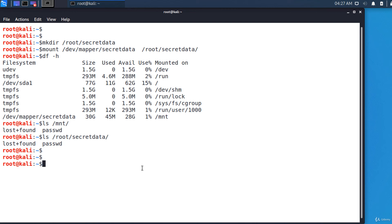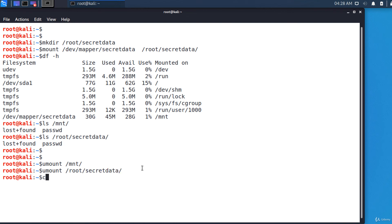The encryption is transparent and you won't notice anything. Data is protected at rest — when the disk is not mounted. When the disk is mounted, it can be accessed normally by anyone; a hacker could connect via SSH and steal all your data. But once you unmount the disk, data will be inaccessible. To unmount: umount /mnt and umount /root/secret_data. After unmounting, you must also close the LUKS volume: cryptsetup luksClose secret_data — 'secret_data' being the name of the mapper file in /dev/mapper. Now the disk is protected.